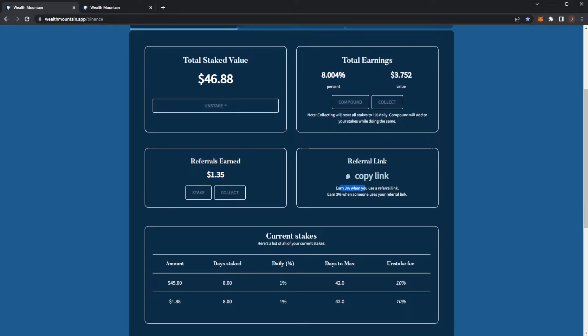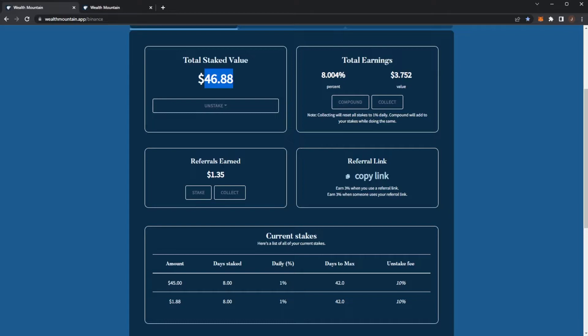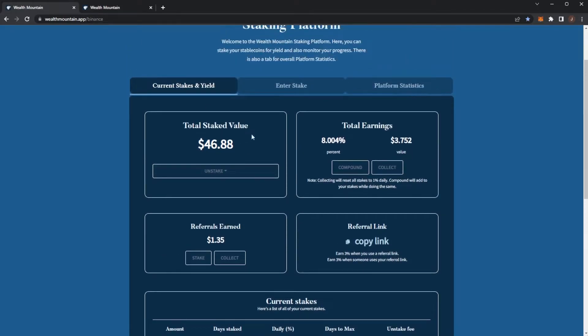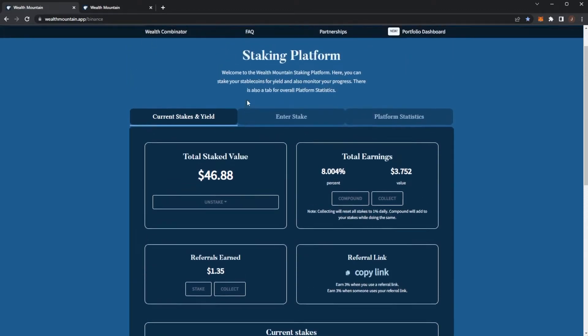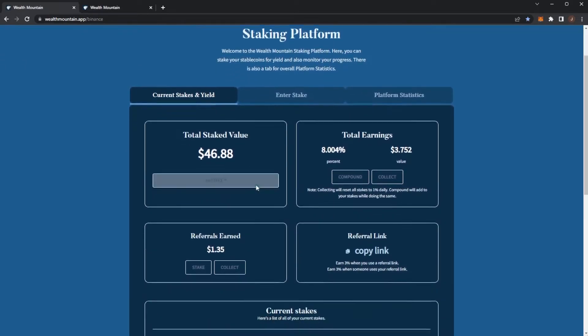Also, if you use a referral link when depositing, you earn an extra 3%. That's why I have $1.35 from referrals, because when I did my initial deposit I used a referral link. So if you guys are looking to get into this project, I will have a link down below.